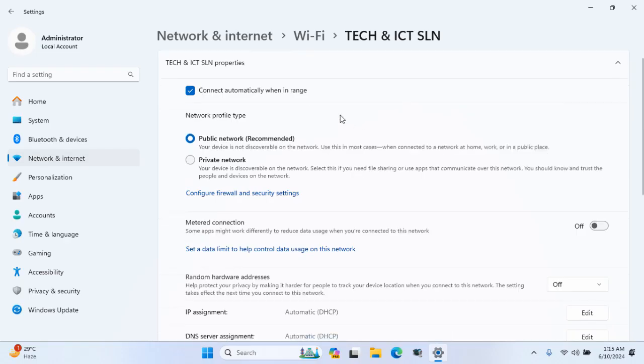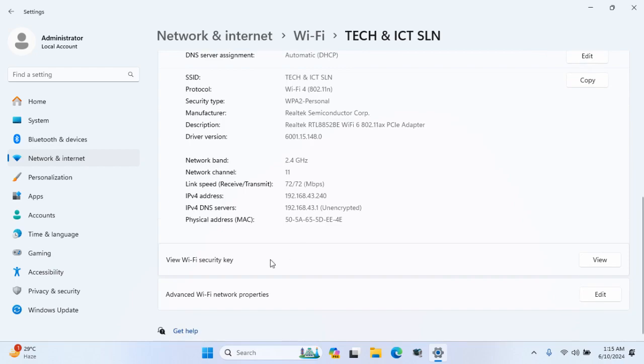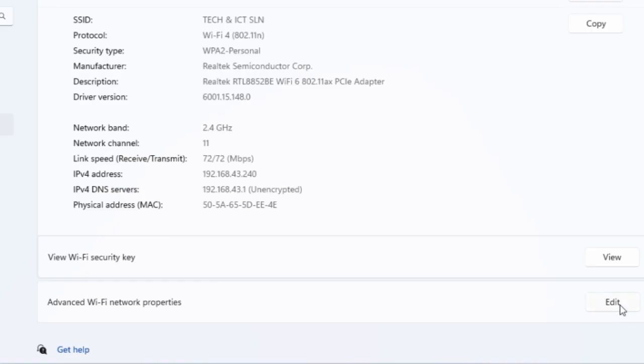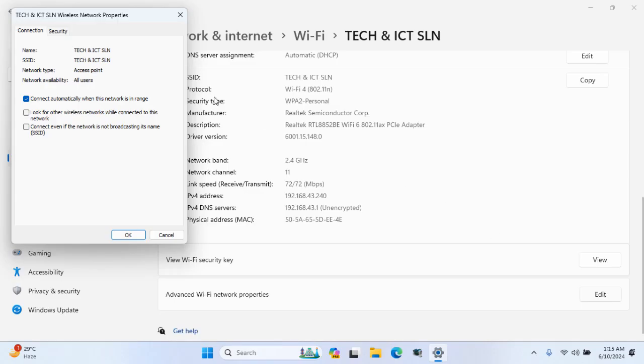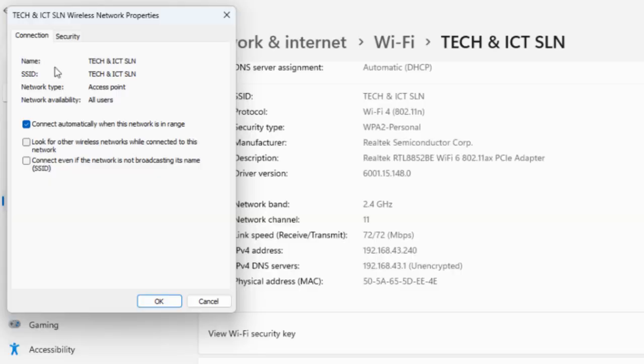Now, click on edit at advanced Wi-Fi properties options. You can see details about Wi-Fi connection.